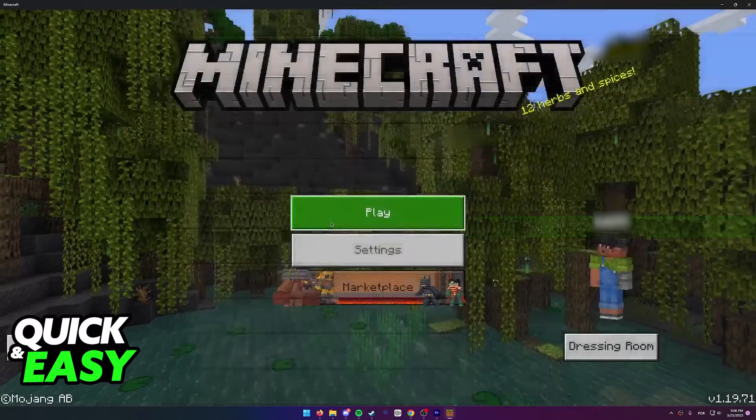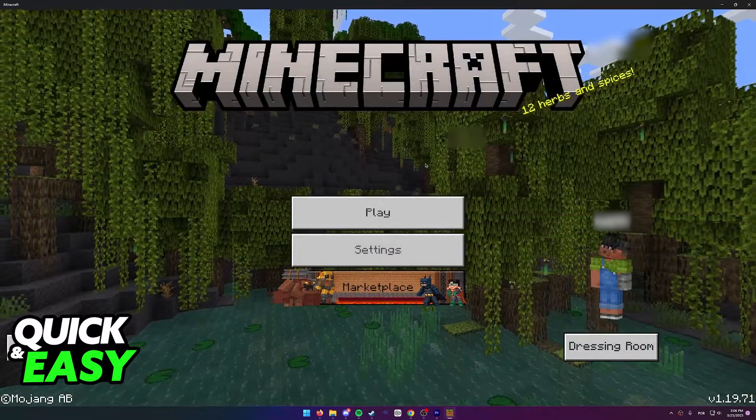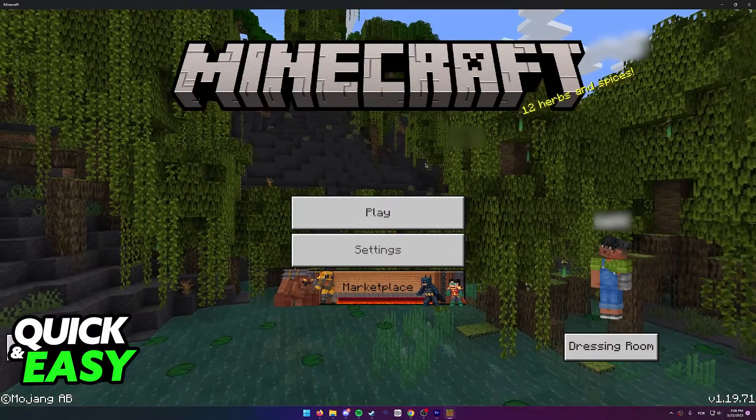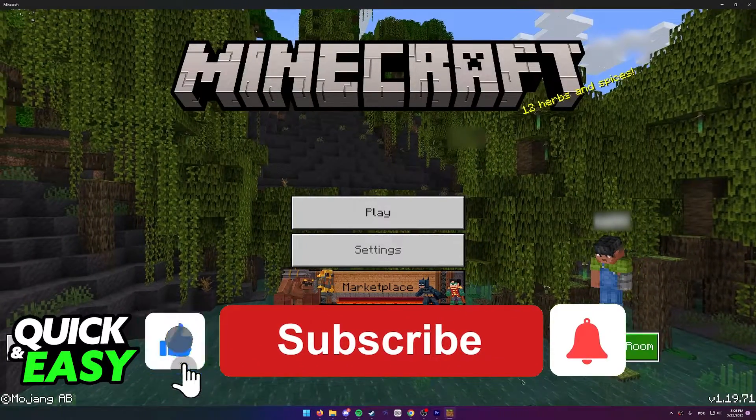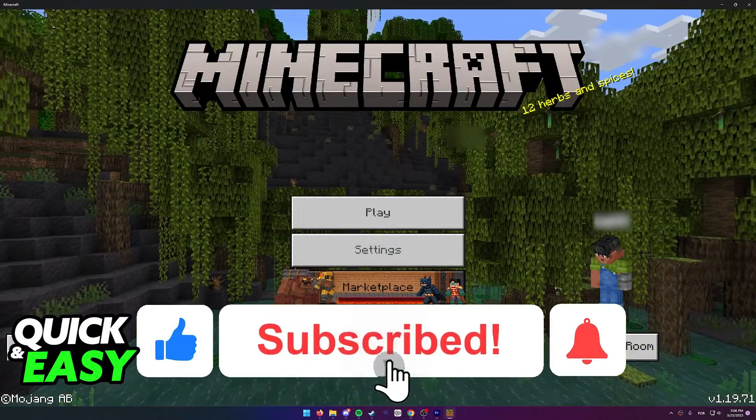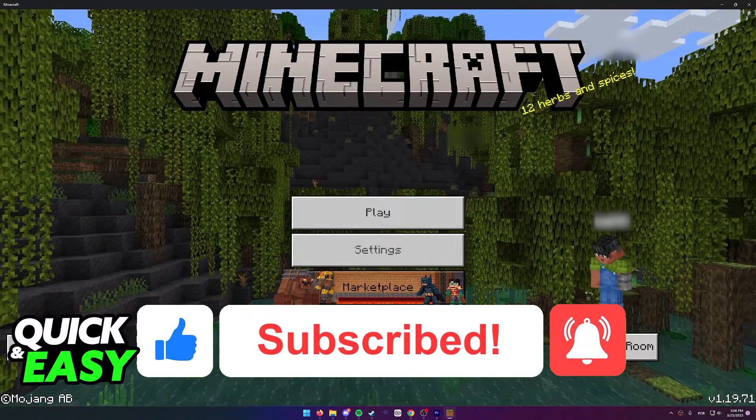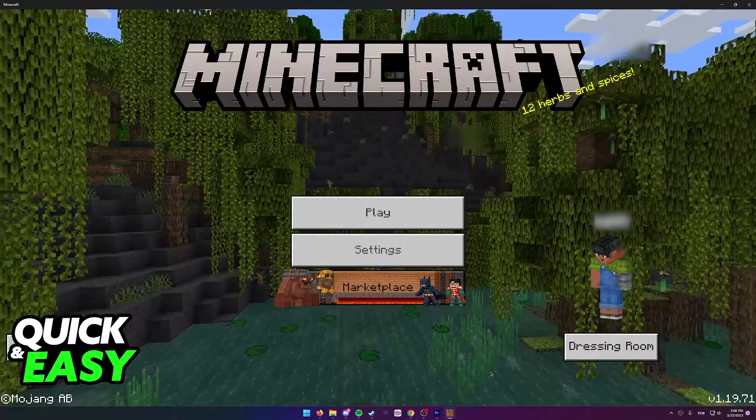I hope I was able to help you on how to change the language in Minecraft Education Edition. If this video helped you, please be sure to leave a like and subscribe for more quick and easy tips. Thank you for watching.